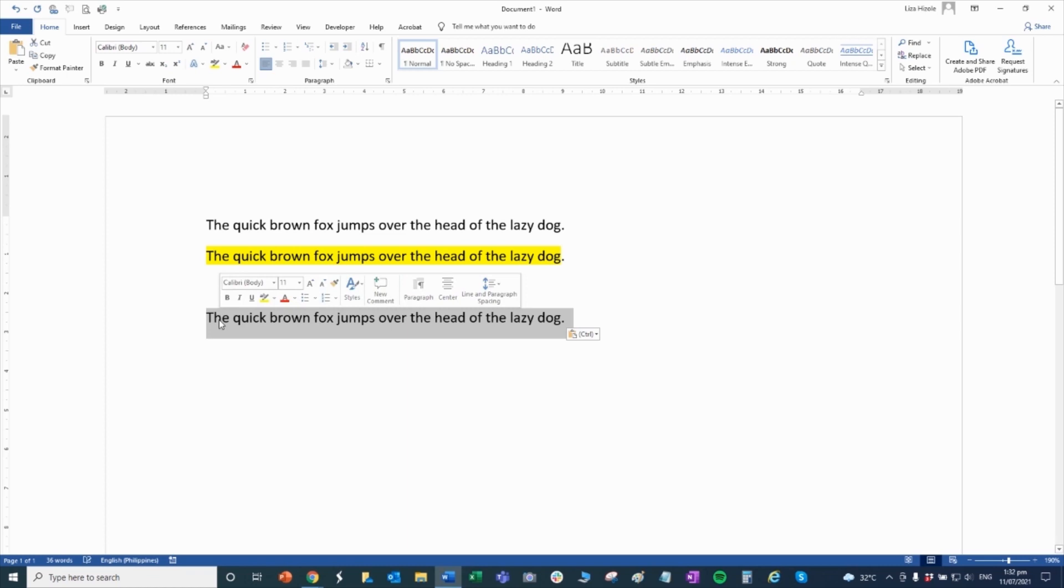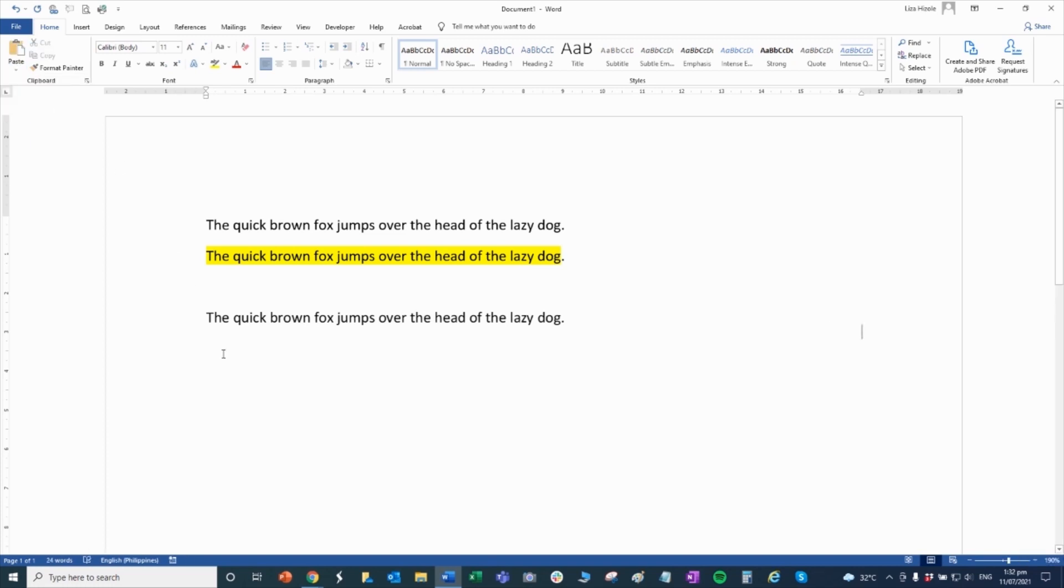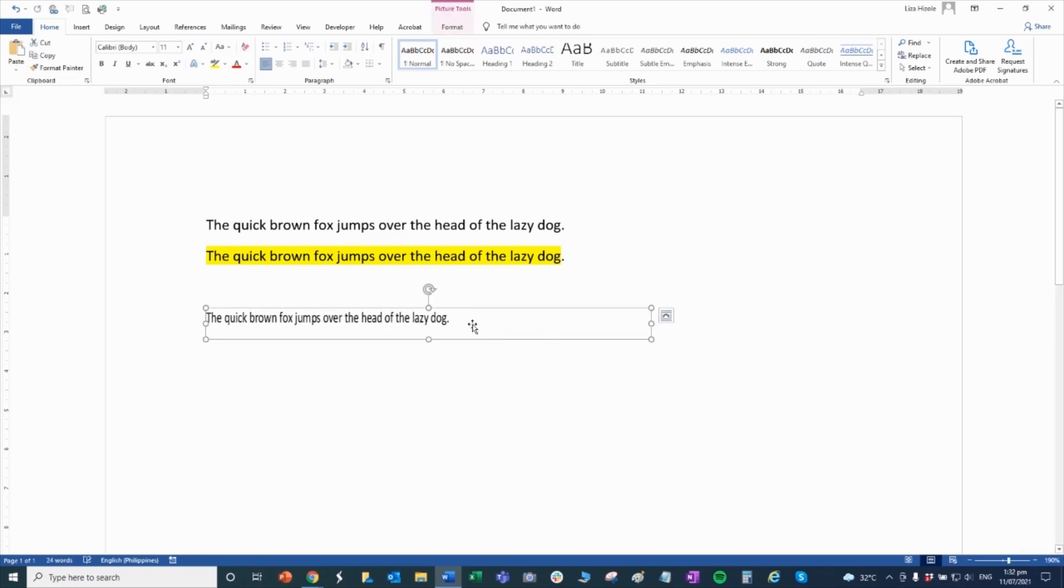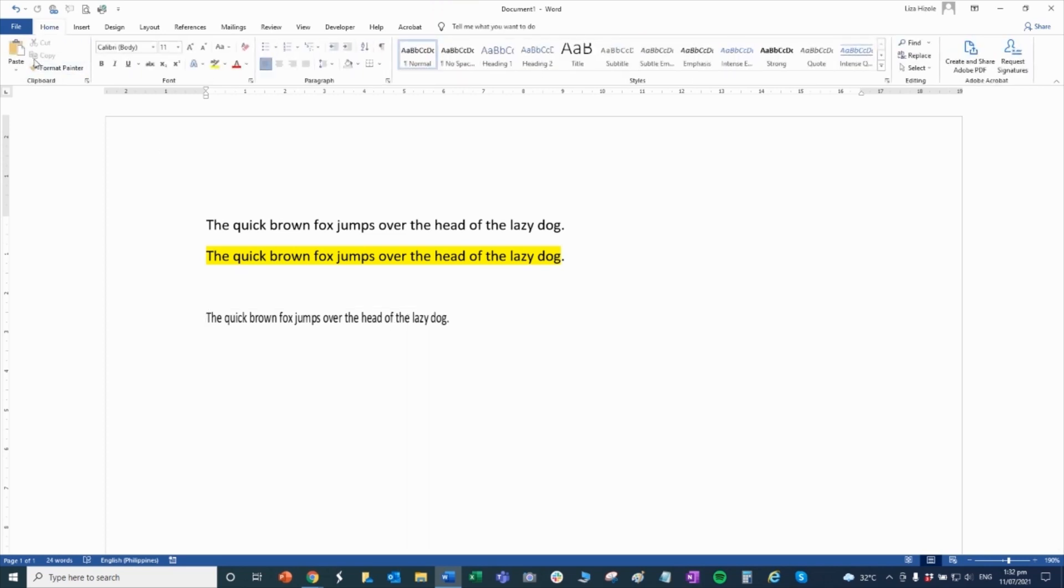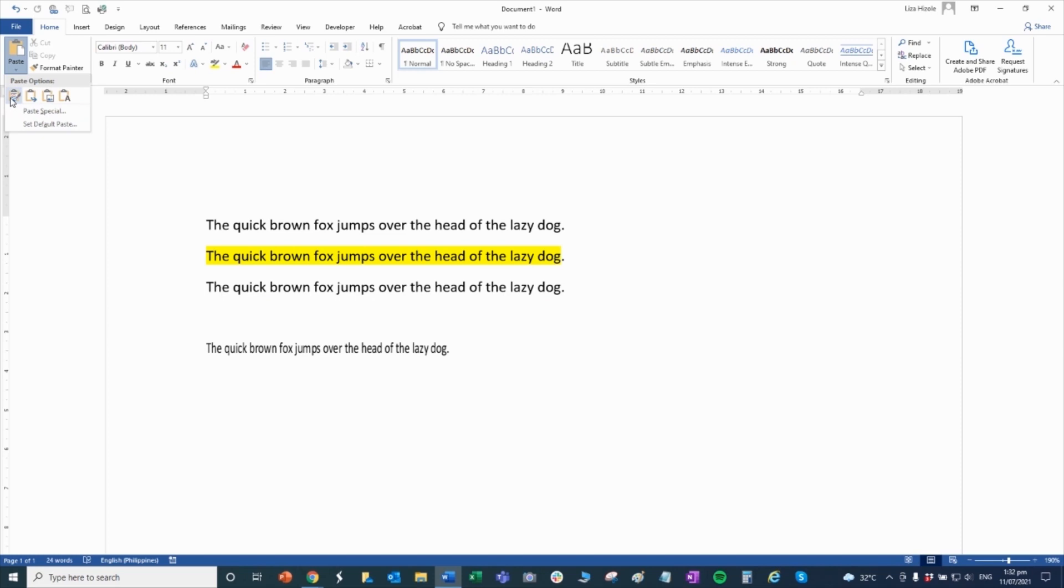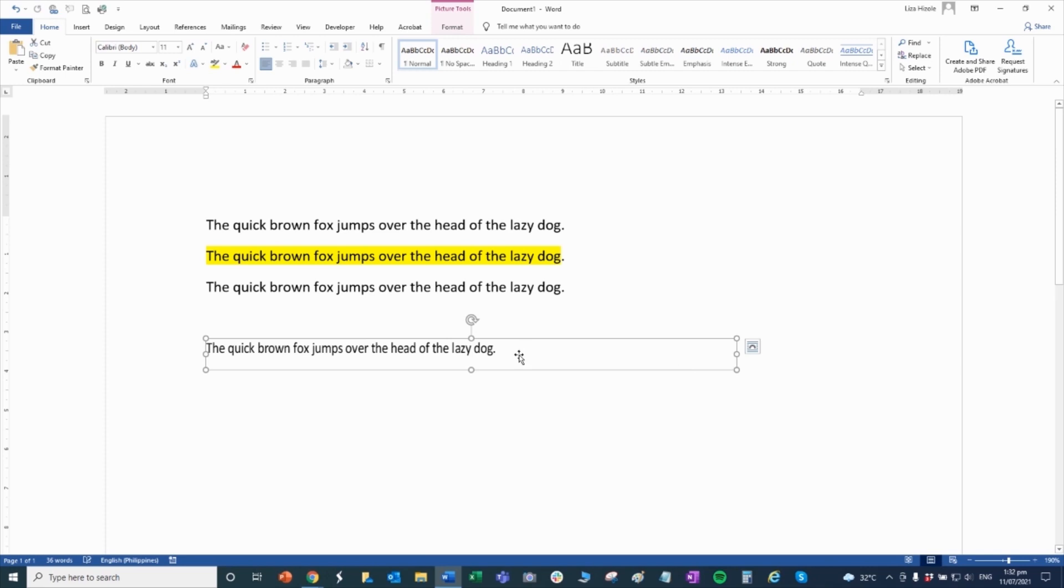But if I copy it as a clip art, it becomes a picture and you cannot edit it. If you format it with the original formatting, it keeps the original letters and it's also a picture. That's the difference.